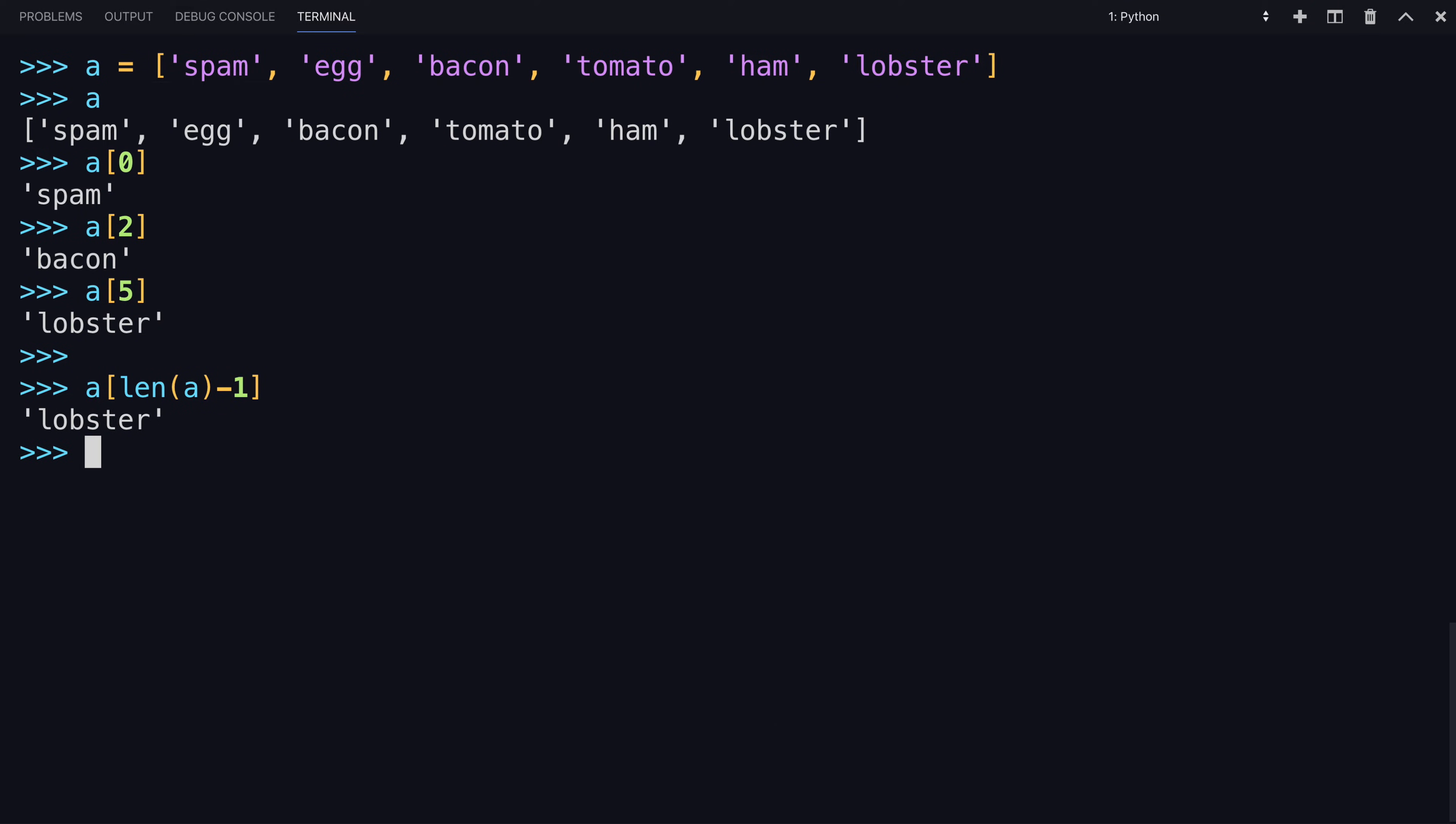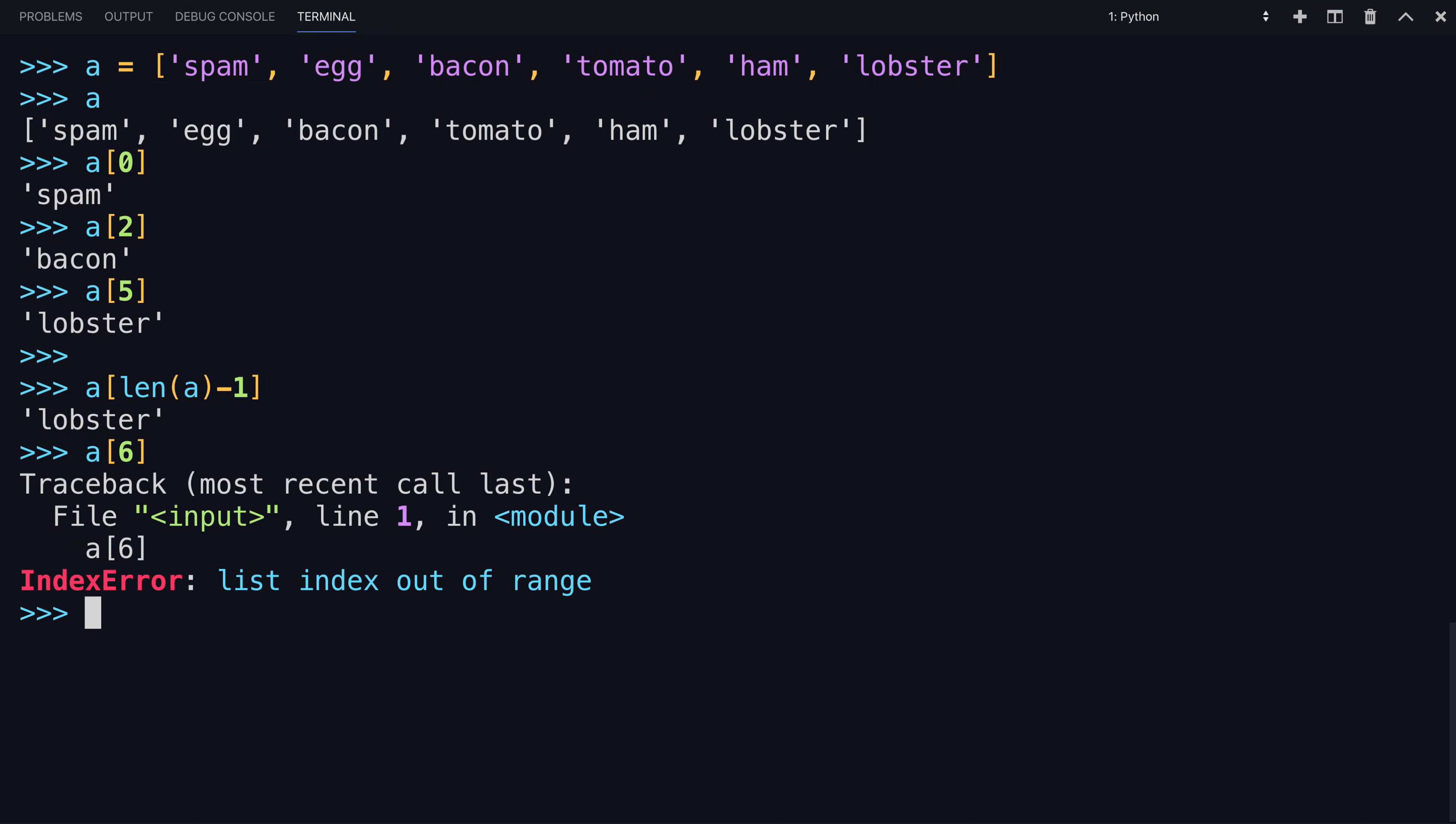If you use an index value that's too high, Python will raise an exception. An index error saying that the list index is out of range.